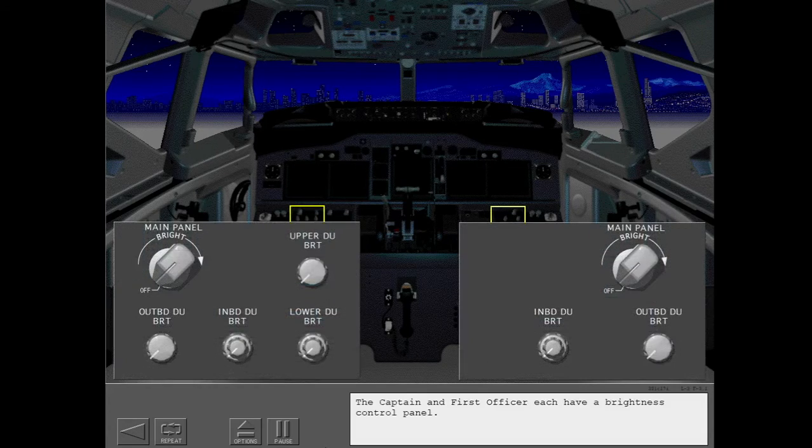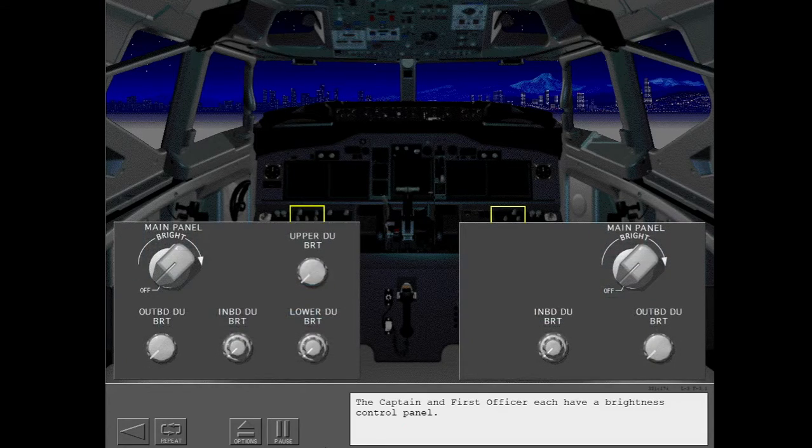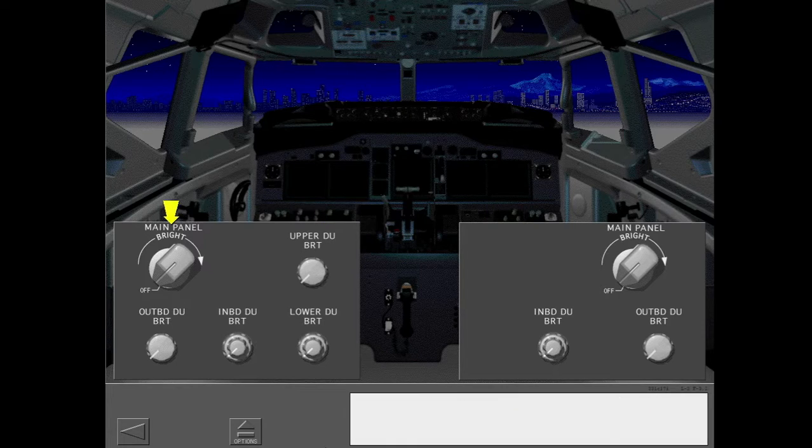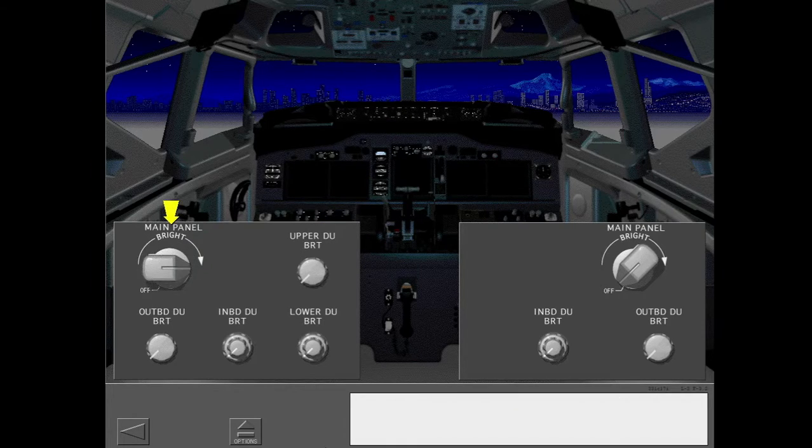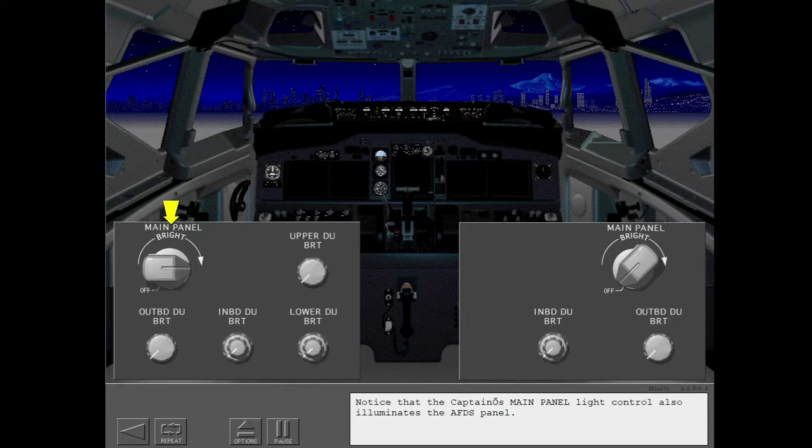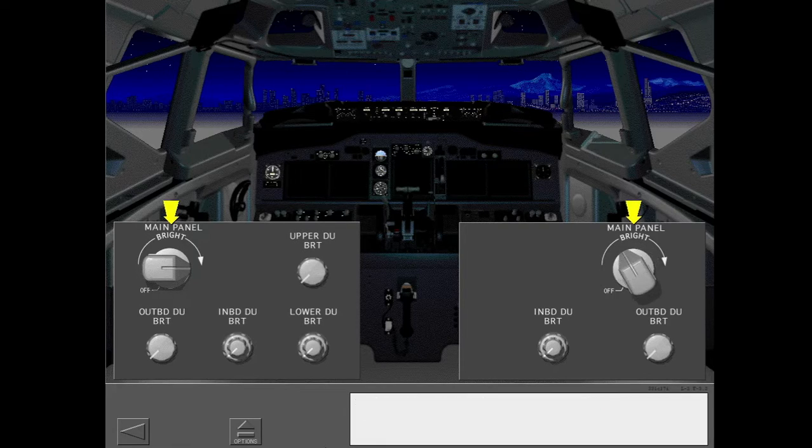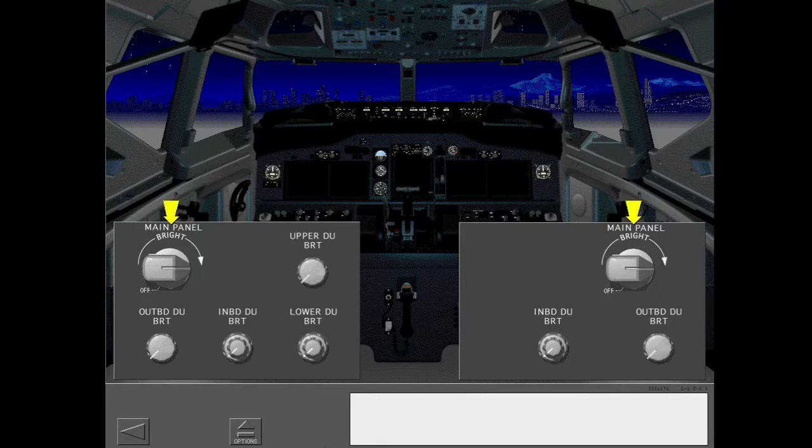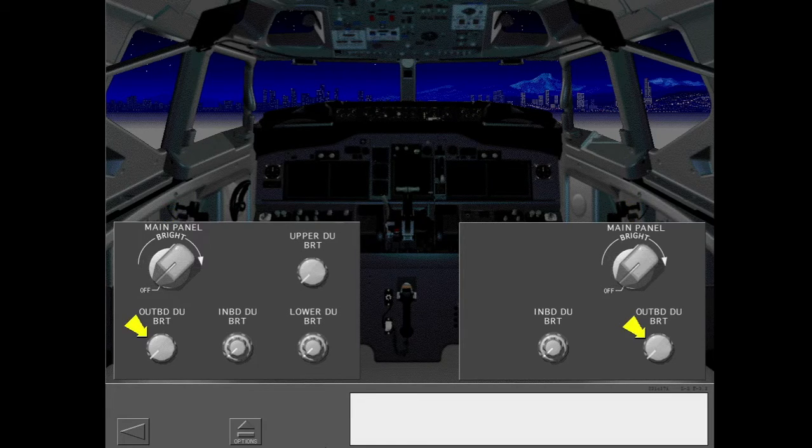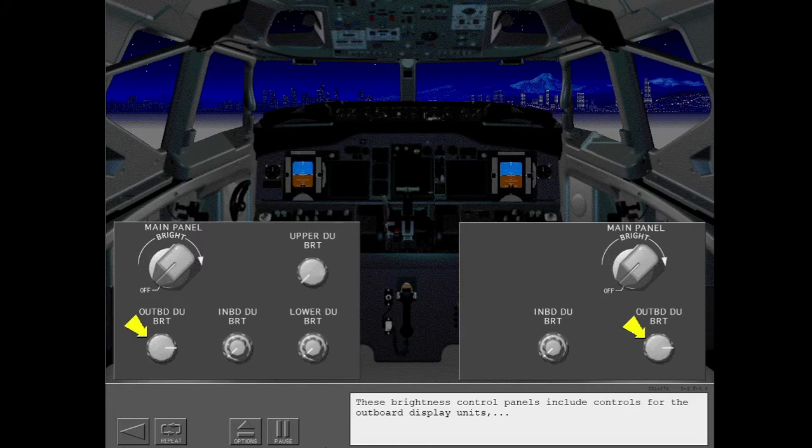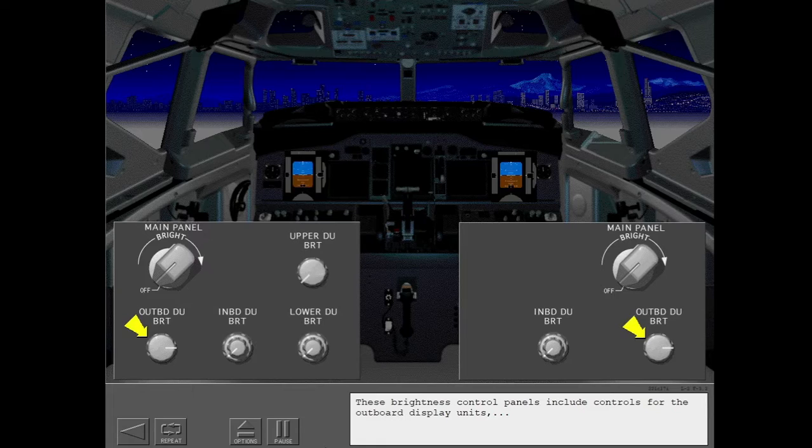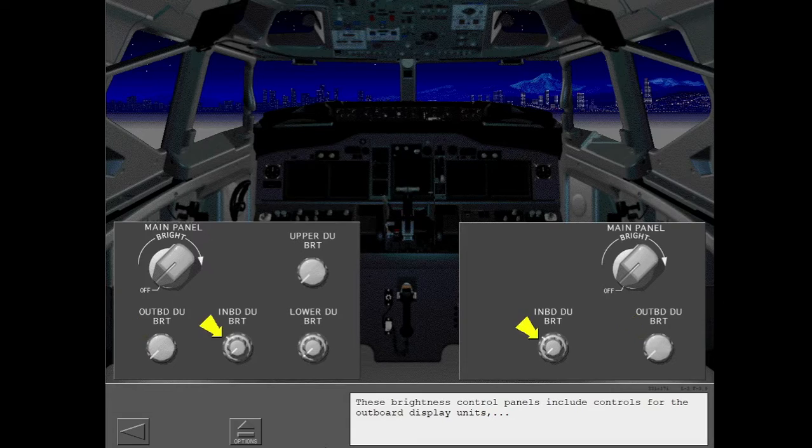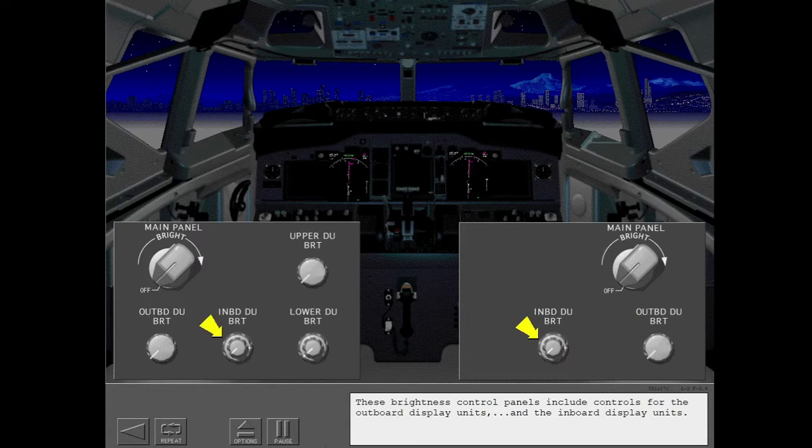The captain and first officer each have a brightness control panel. Notice that the captain's main panel light control also illuminates the AFDS panel.